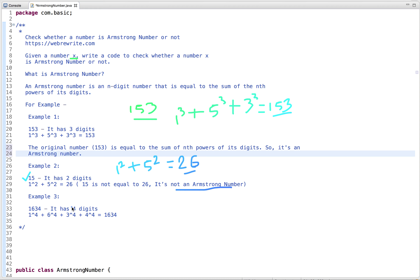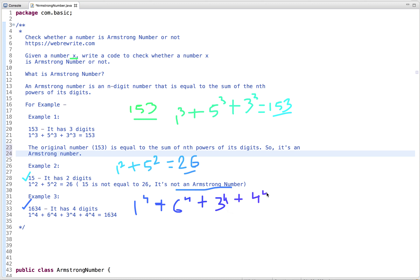Let's take one more example. The input number is 1634 and it has four digits. So the sum of the nth power of its digits is 1 to the power 4, plus 6 to the power 4, plus 3 to the power 4, plus 4 to the power 4. If we compute the sum, it equals 1634, which matches the original number, so it's an Armstrong number.